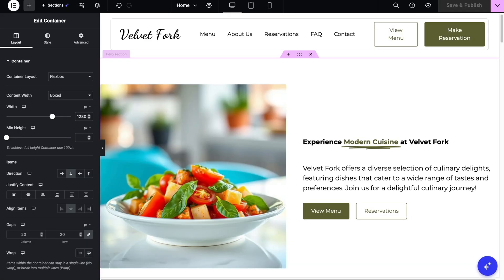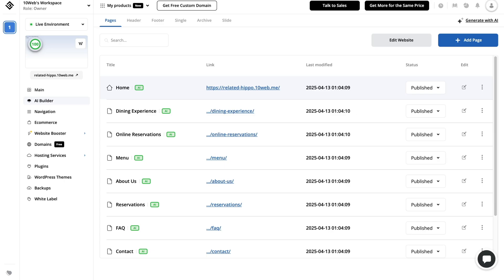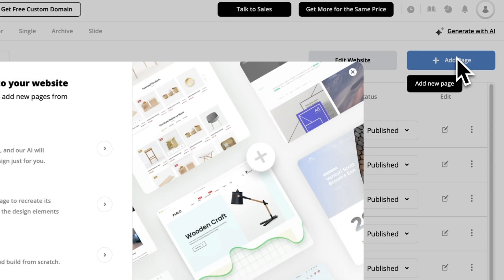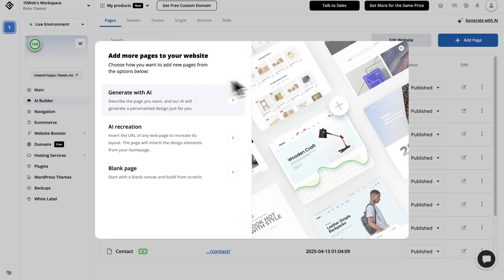Now, the last AI tool that we're gonna check together is our AI page generation. Let's say you have already created a website and everything looks good, but you are missing one page. Now, while you can go ahead and use our section generation to add different sections to a new page, the faster way would be to use the page generation and just create the whole thing with AI. For this, you're gonna need to go back to the TenWeb dashboard, open the AI builder tab and click on add page. The first option is generate with AI, which is the one that we need.